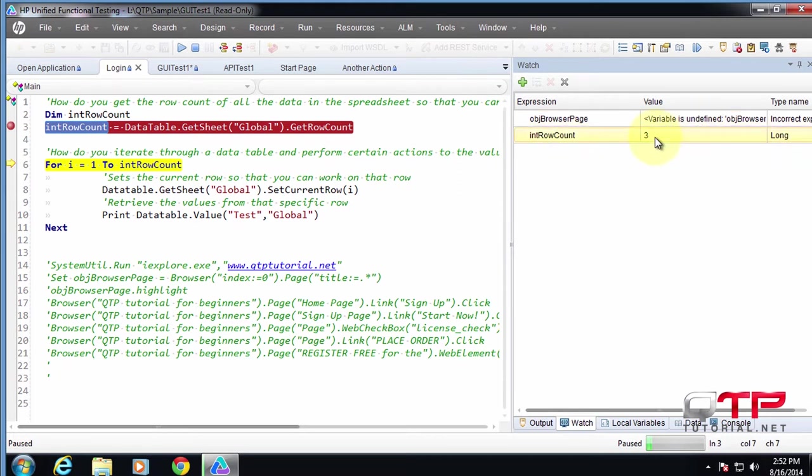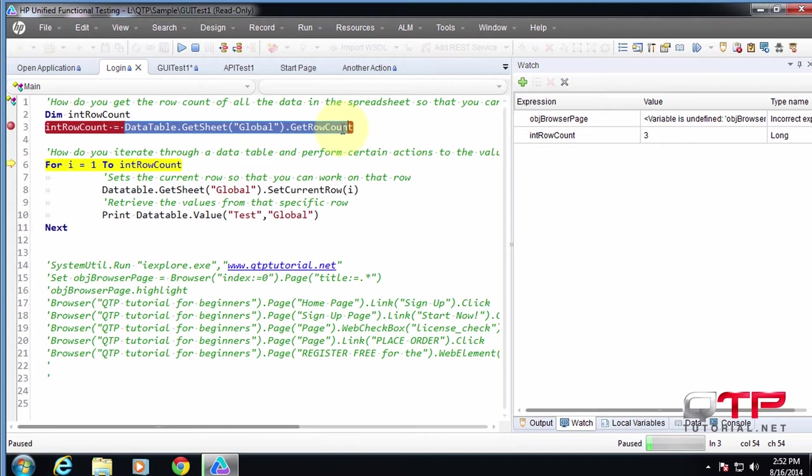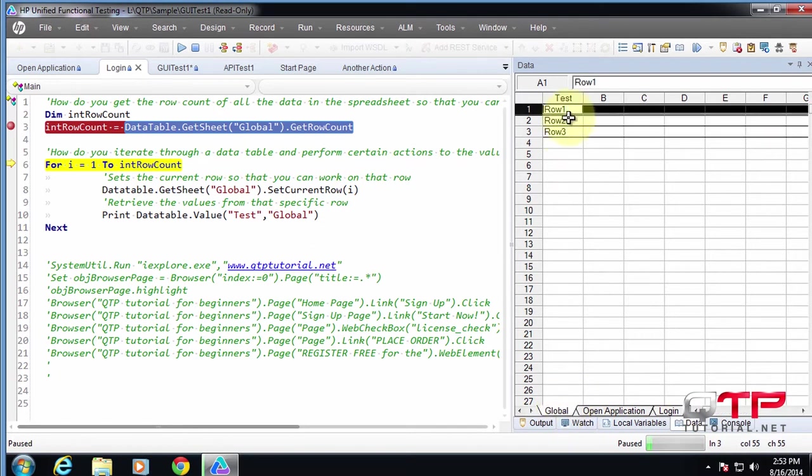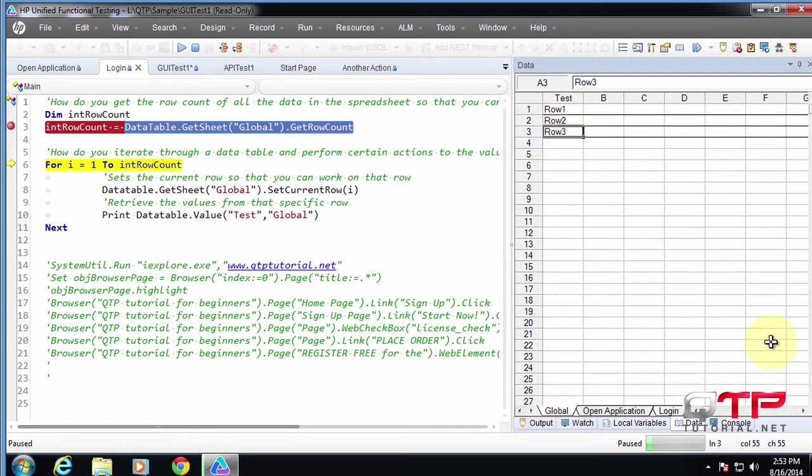And its value is three. So now you guys know that this statement got us a row count of three. Is that right? Well, let's look. In our global, we have only three rows filled. That seems right to me.